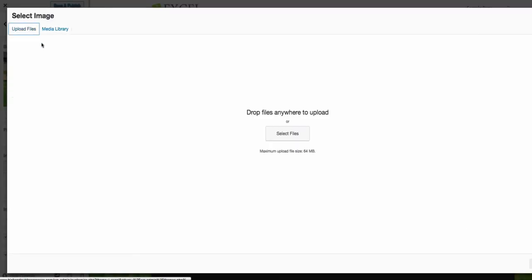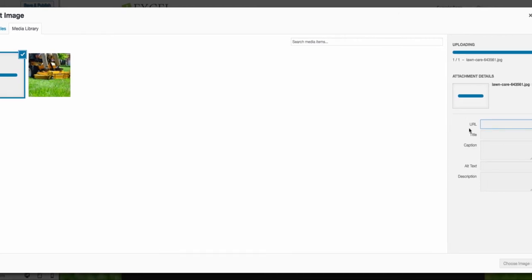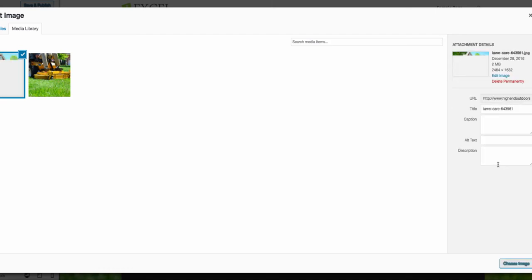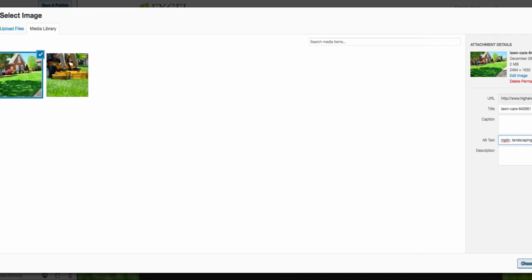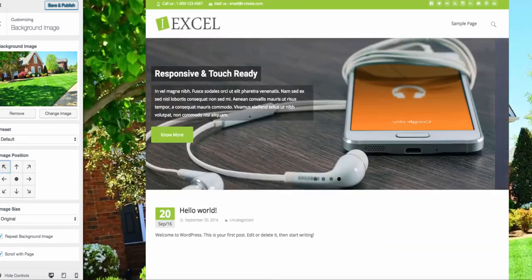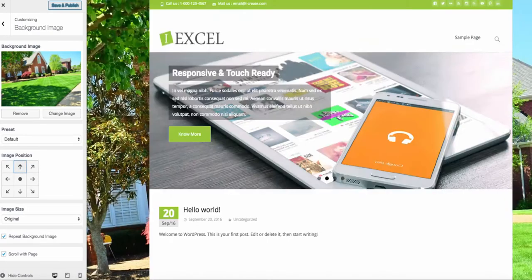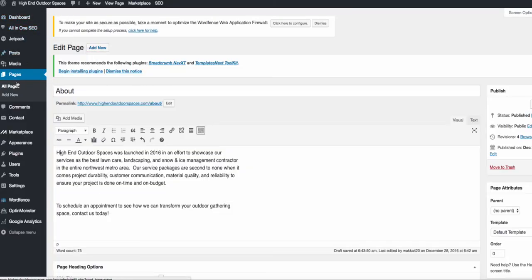For a background image we are going to upload an image. One very important thing: in the Alternate Text field make sure the text pertains to the keywords you want to be targeting. For this we're going to do 'lawn care Champlin landscaping Champlin' because we're targeting our hometown of Champlin, Minnesota. Click Choose Image — there we go, we have a cool background. You can also edit the image position, which is very cool.